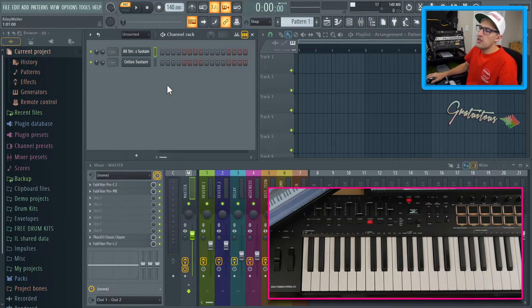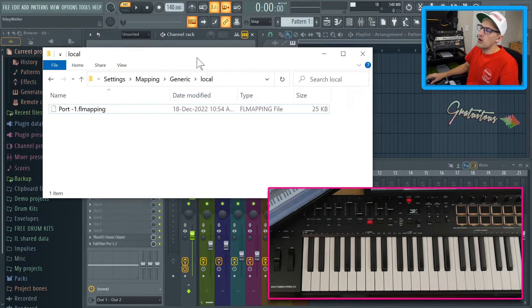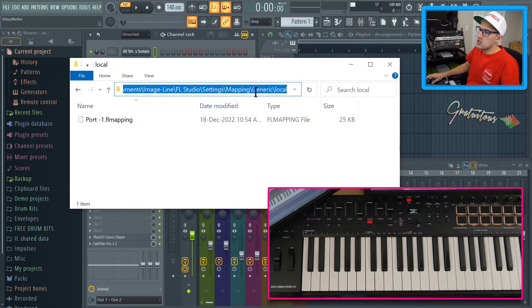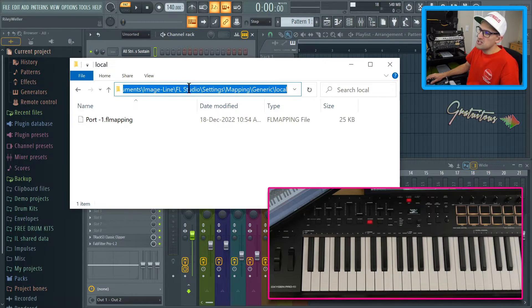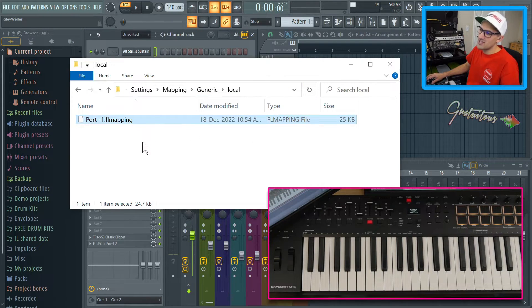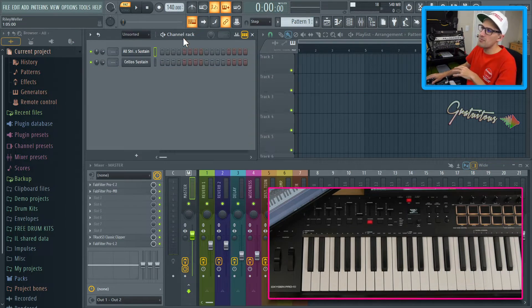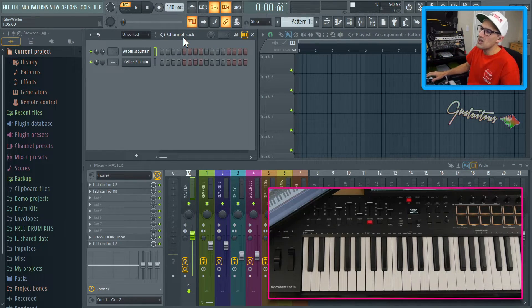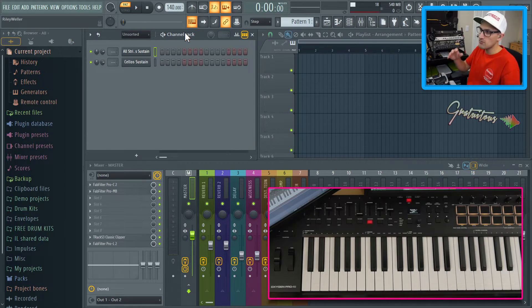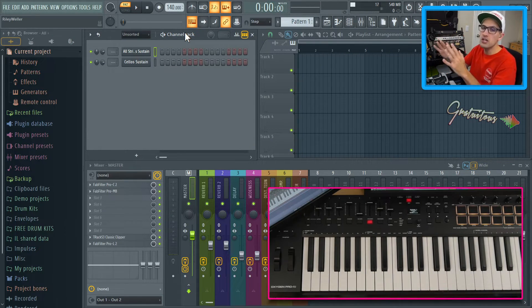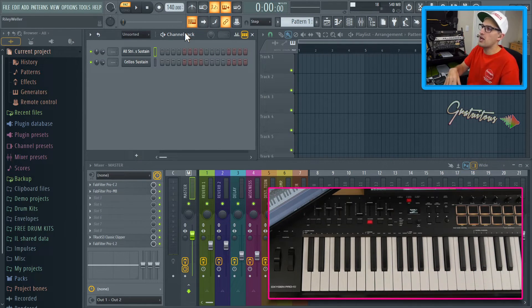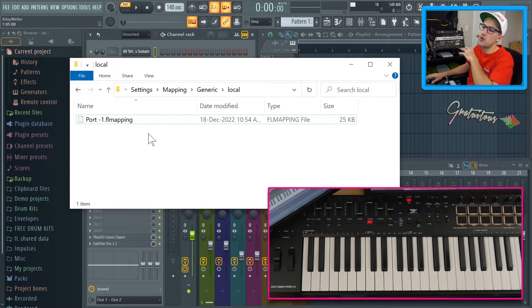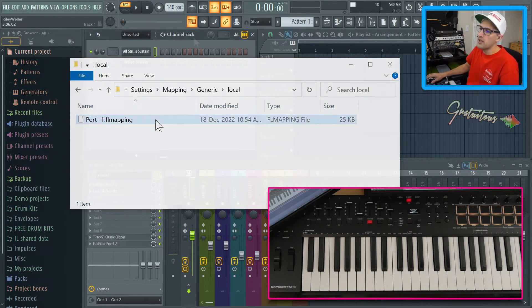One other thing I'll share with you is if you are setting up your global links, FL Studio stores them in this location. So you're going to go documents, image line, FL Studio, settings, mapping, generic, and then local. And then you can see that this is everything pertaining to the global links. So for example, let's say you've set up FL Studio and everything is just all over the place. You can come here, you can delete this and then you could start fresh. Or if you have gotten FL Studio super customized with your MIDI keyboard, and then let's say you want to upgrade to a new computer, you can simply just back this up and then drag it back in and then FL Studio will get all back up and running.